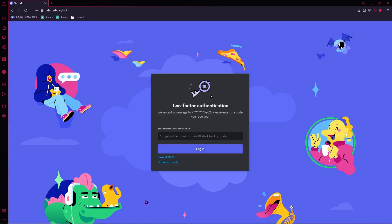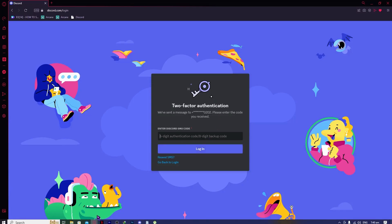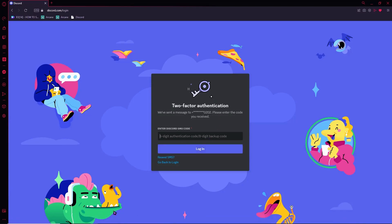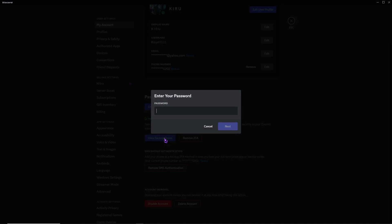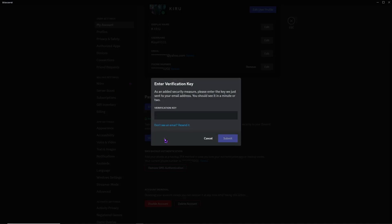But if you don't have access to SMS authentication, let's go back to Discord. We can make do with the 'View Backup Codes' option here. Just click on 'View Backup Codes' and it will show you the backup codes — you just need to enter your password first and a verification key.